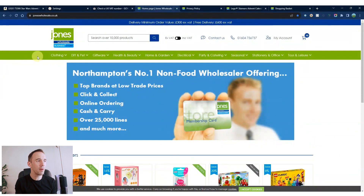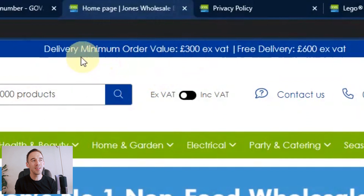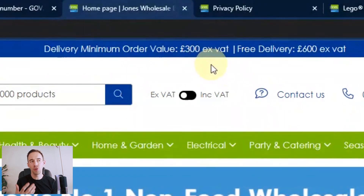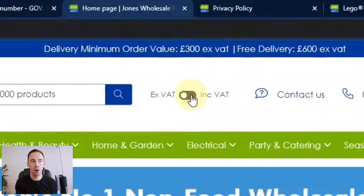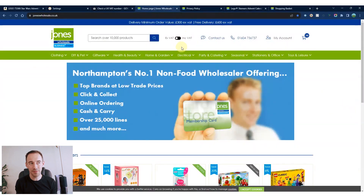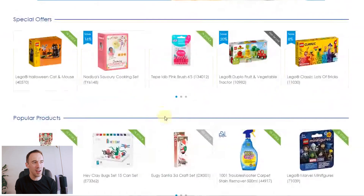For example, on Jones's Wholesale right now, it has the word 'wholesale' and shows a minimum order value of £300 ex-VAT. Normal websites don't show prices ex-VAT. They also have a toggle for it, but generally trade, wholesale, and distributor sites will always show prices ex-VAT. You can also see that product pricing is hidden, which isn't like a normal website.